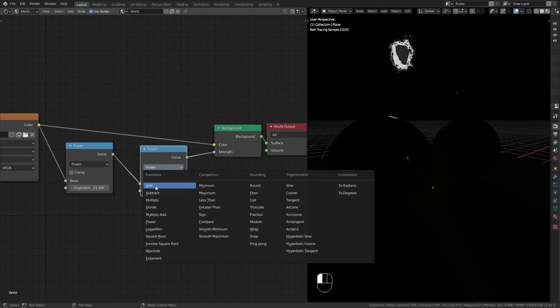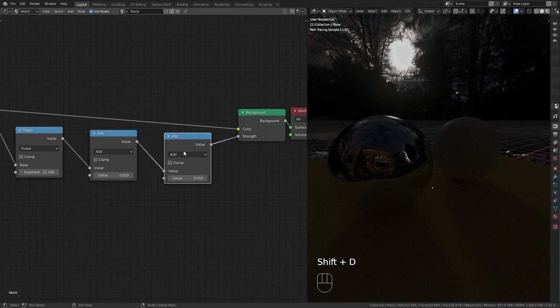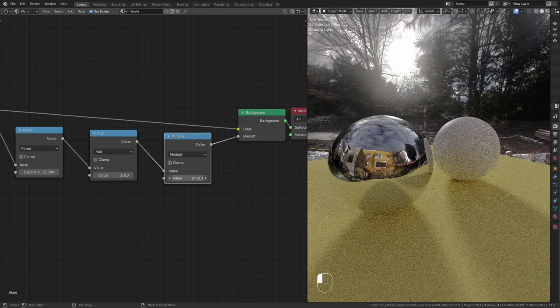Then duplicate the math node once more. This time we want to change it to multiply and set it to a high value. As you can see we now have shadows.